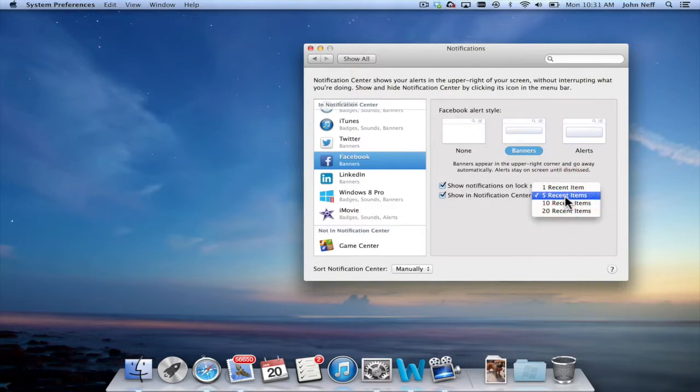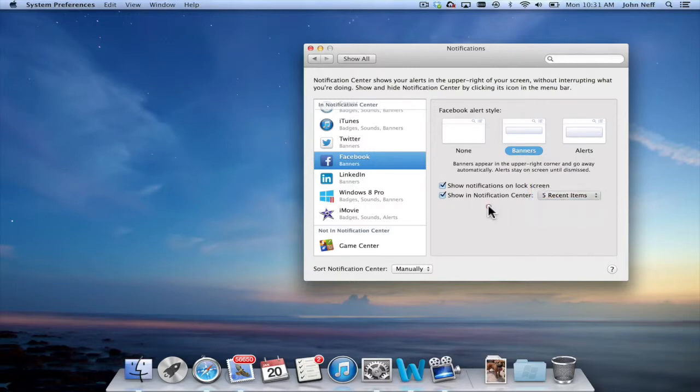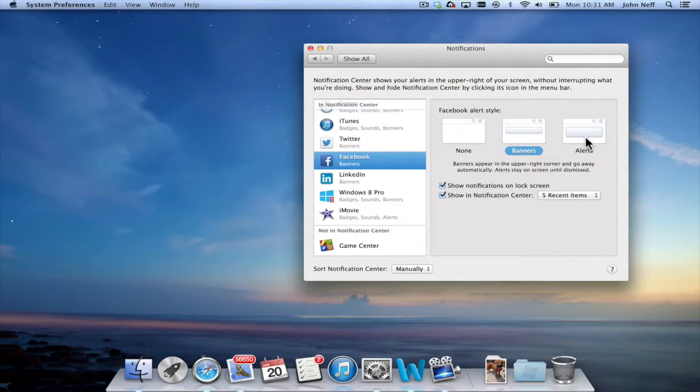The most recent, the five most recent, 10, 20 as an example. Now what this Facebook alert style means is none, banners, or alerts.